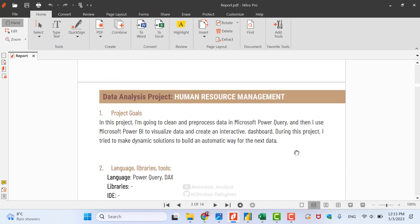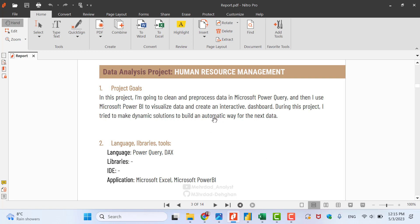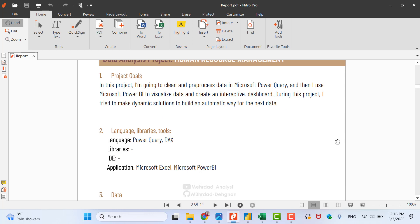The project goal, as mentioned, is: we want to clean and pre-process the data in Microsoft Power Query. Microsoft Power Query is a good feature in Microsoft Power BI — you can use it for pre-processing or cleaning data. After that you can use Microsoft Power BI to visualize data. We want to use both of them, and in Microsoft Power BI we can create an interactive dashboard. I'm very fond of Microsoft Power BI.